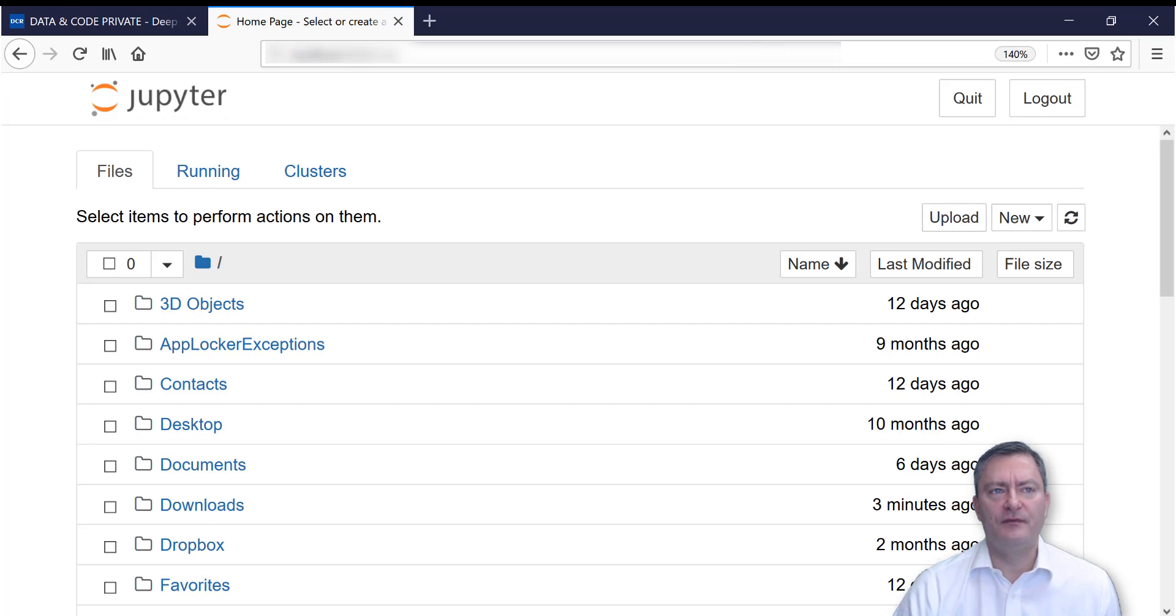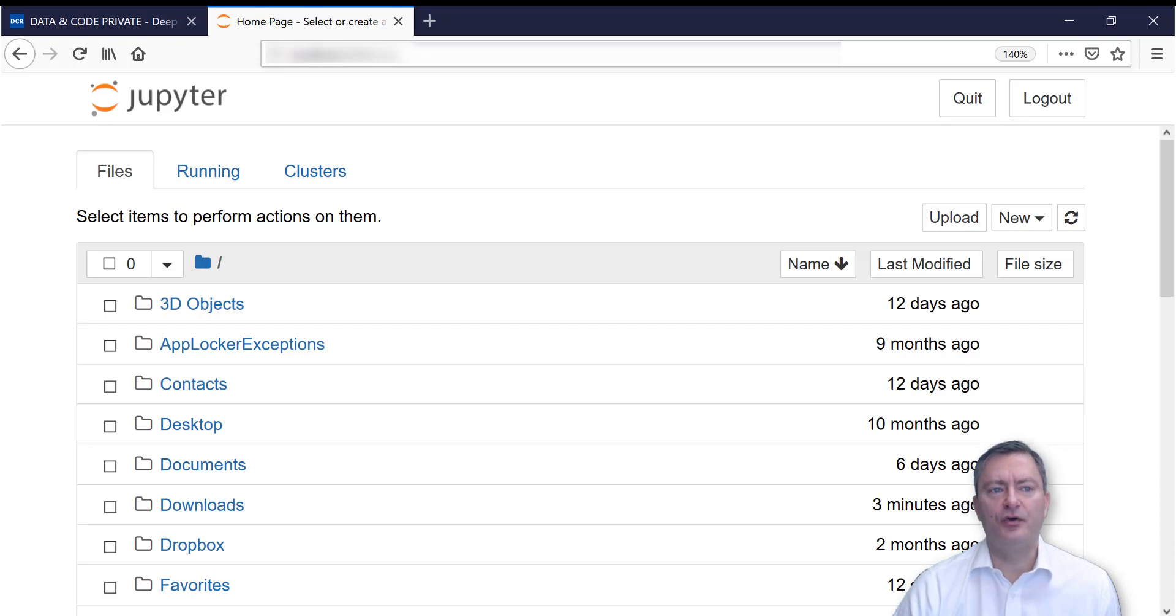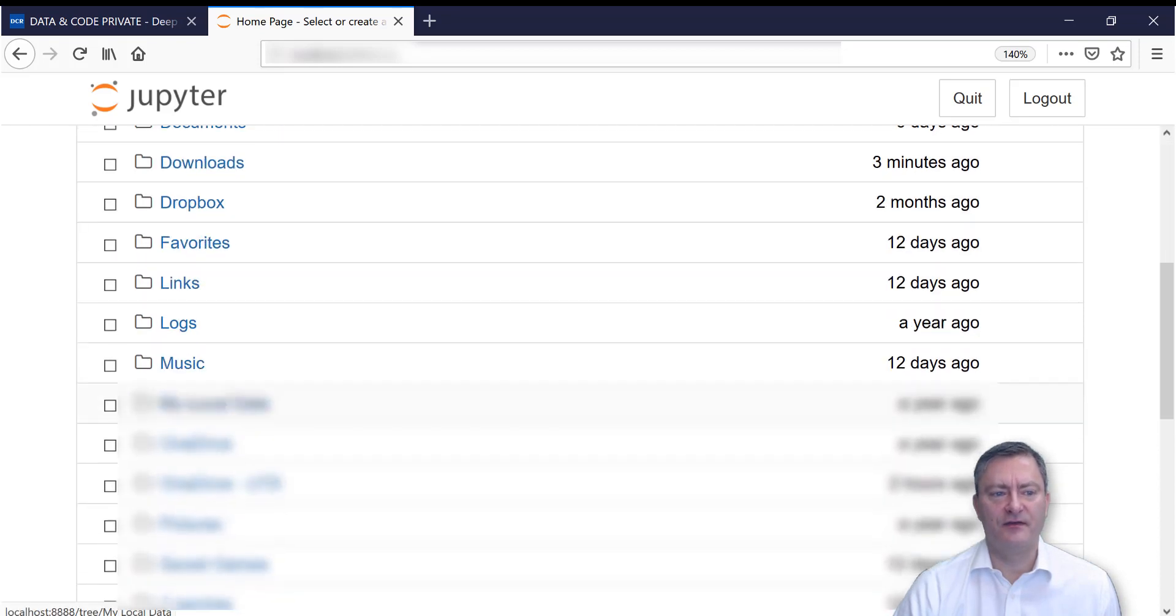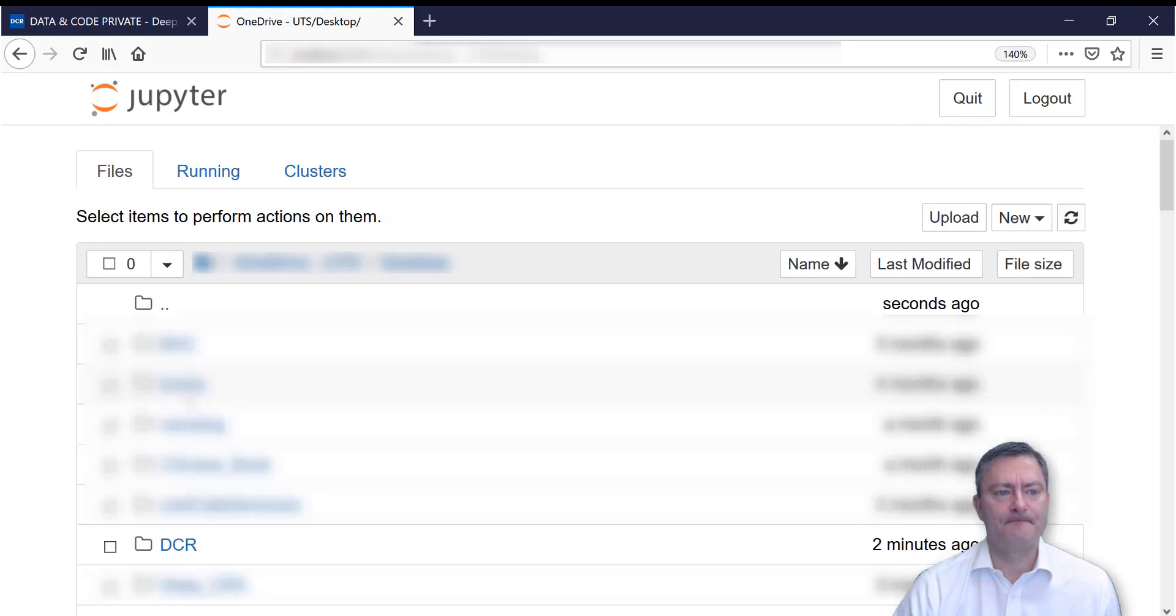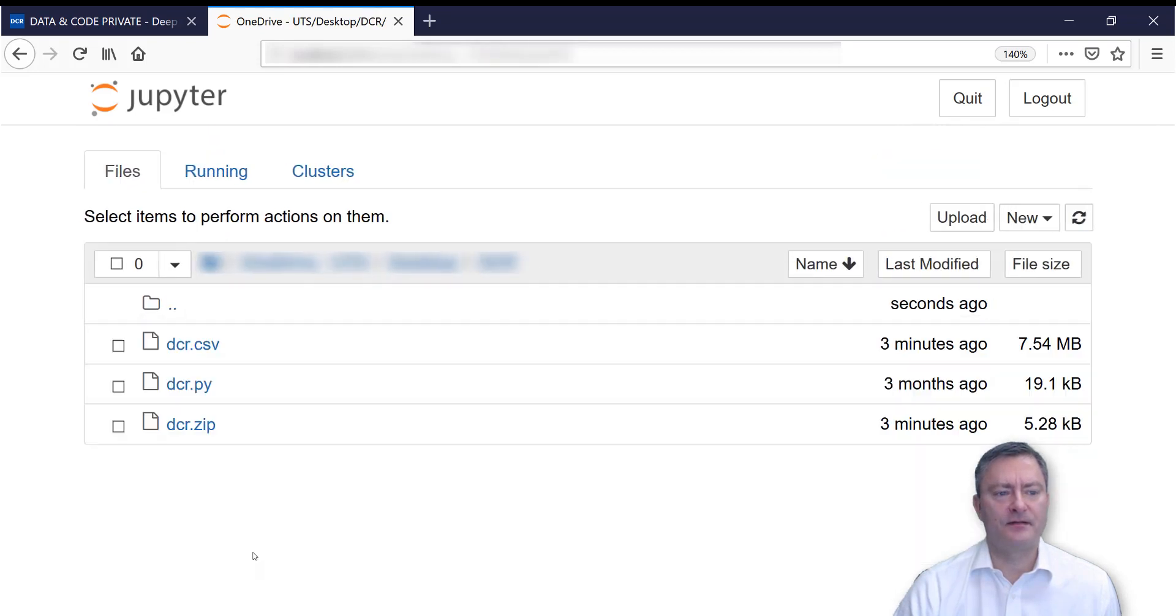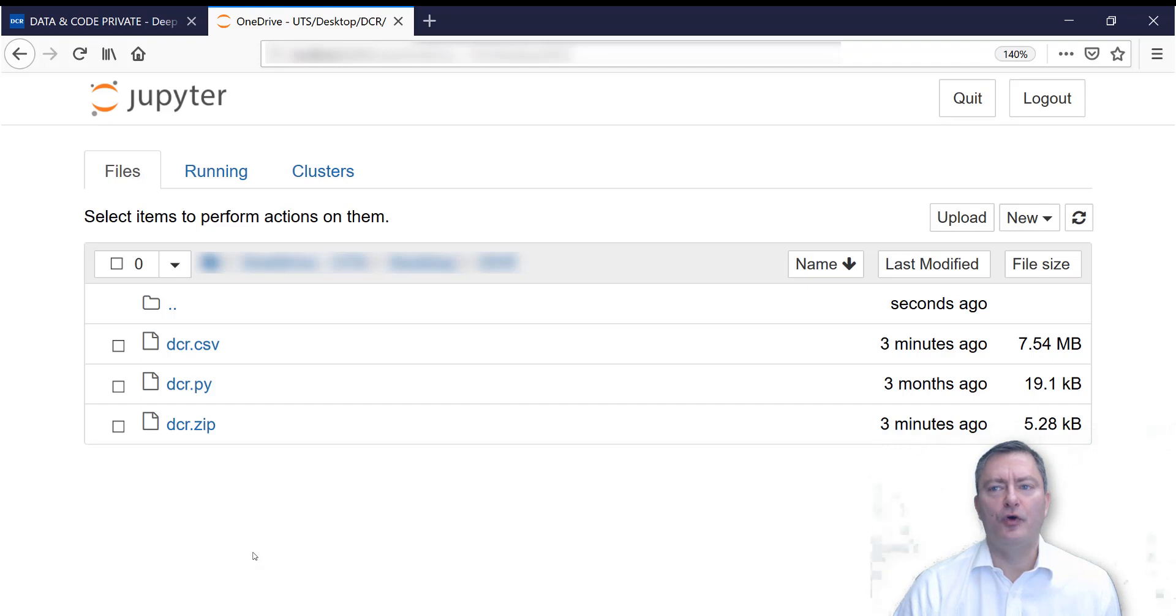Jupyter Notebook is operated through your browser. A window opens that looks like an explorer, and you go to a location where you have saved the data and the code. Once you reach the folder where you have placed the data and the code, you open a new Jupyter Notebook.